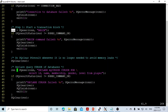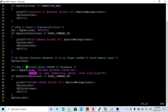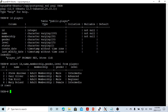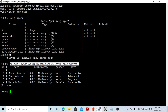After the BEGIN, the second step is to declare the query cursor. We use pqexec with the connection, and the command is: DECLARE mycursor CURSOR FOR SELECT id, name, membership, gender, level FROM player. This is the SELECT statement we are going to demonstrate.